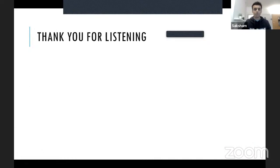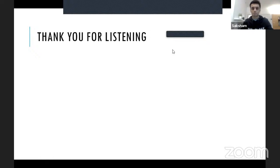Saksham thanks the audience and Taylor Lab for hosting and supporting the project, and invites questions.